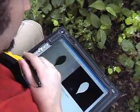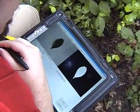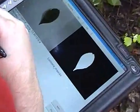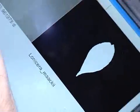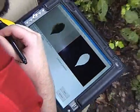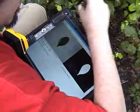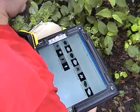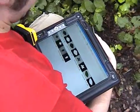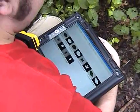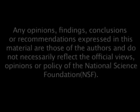A button press associates the identified species with the sample. A history is maintained for all collected leaves for review and comparison and to manage batch identification.